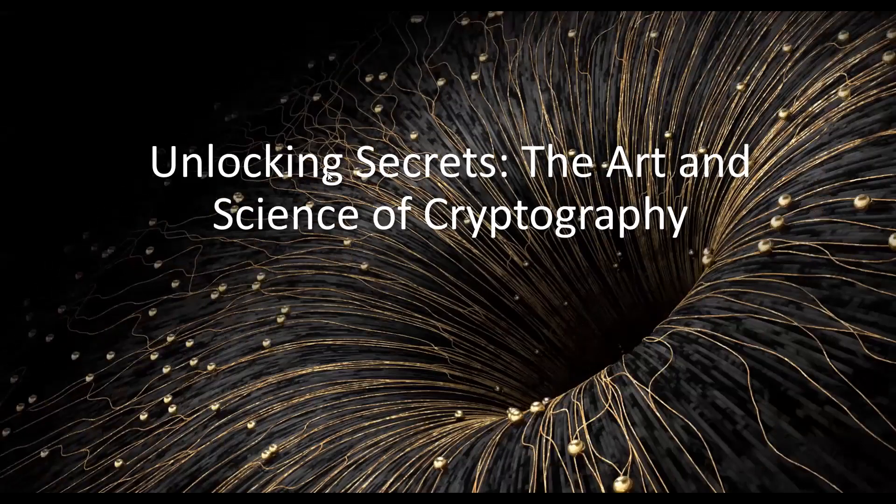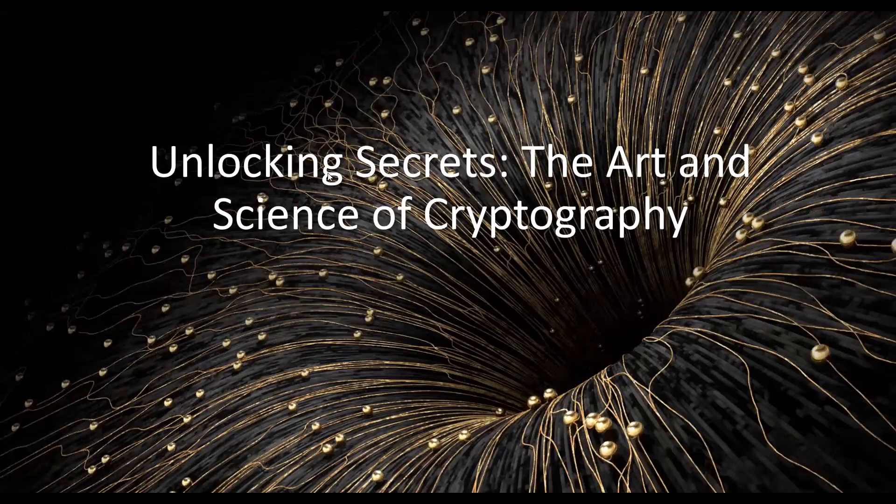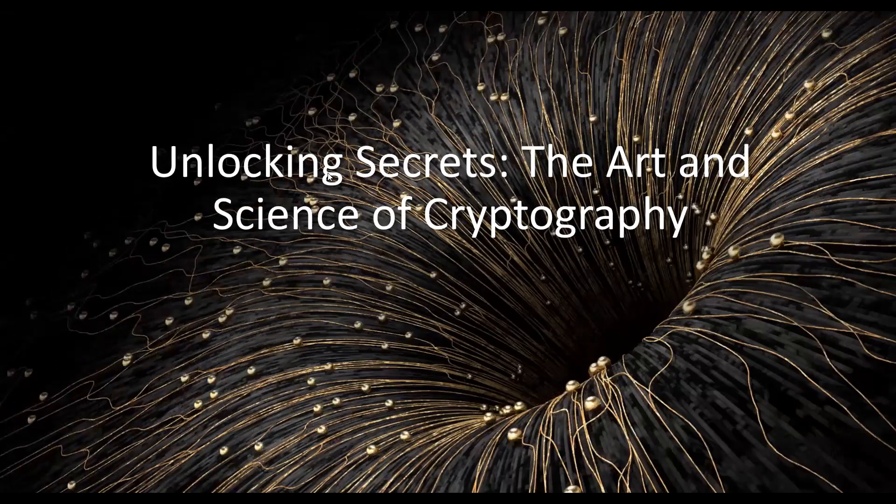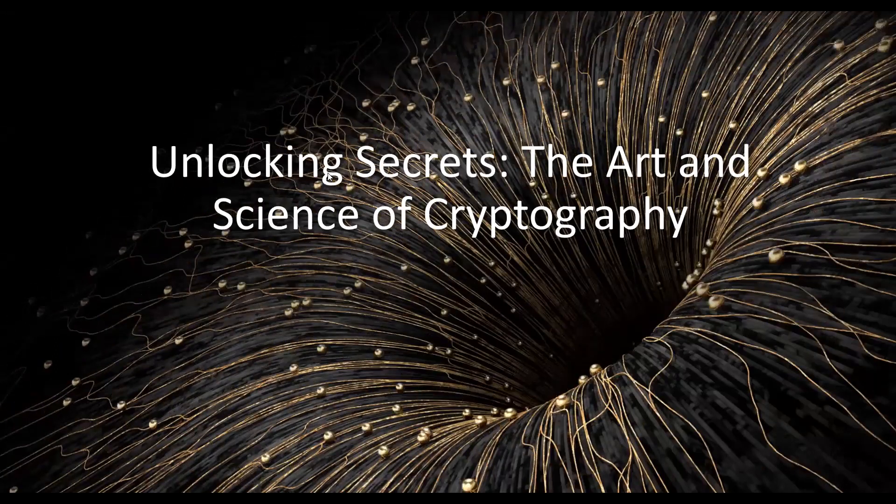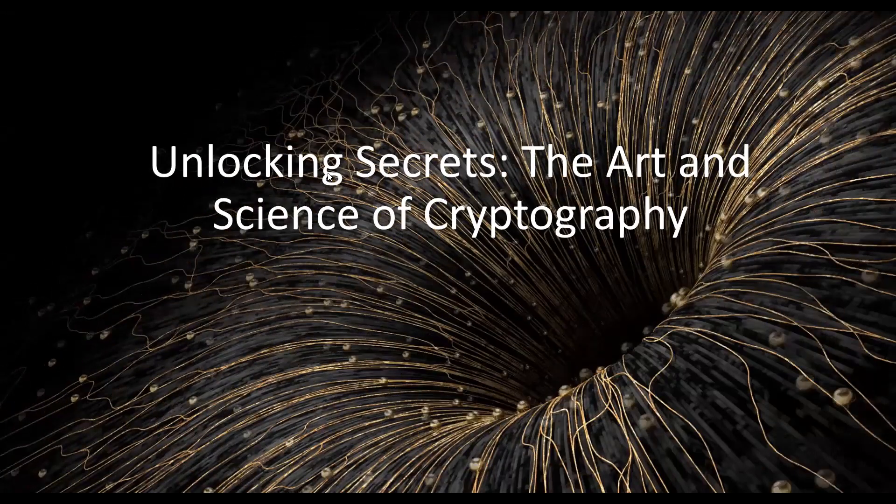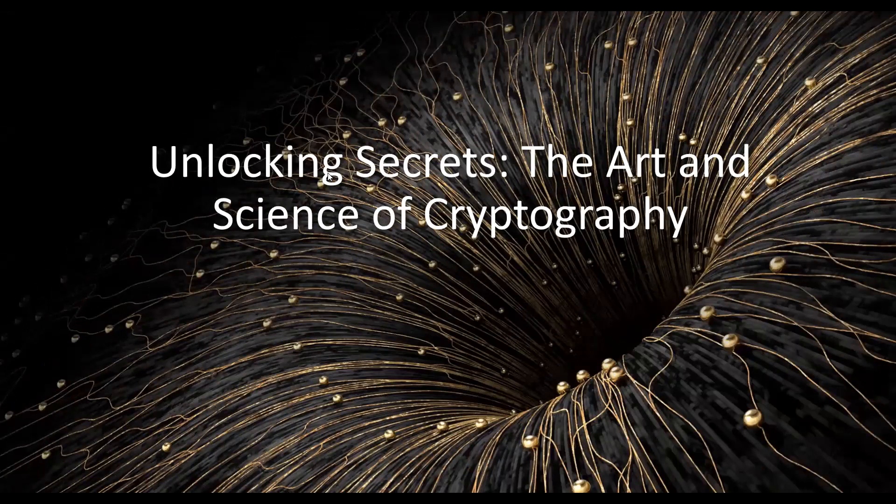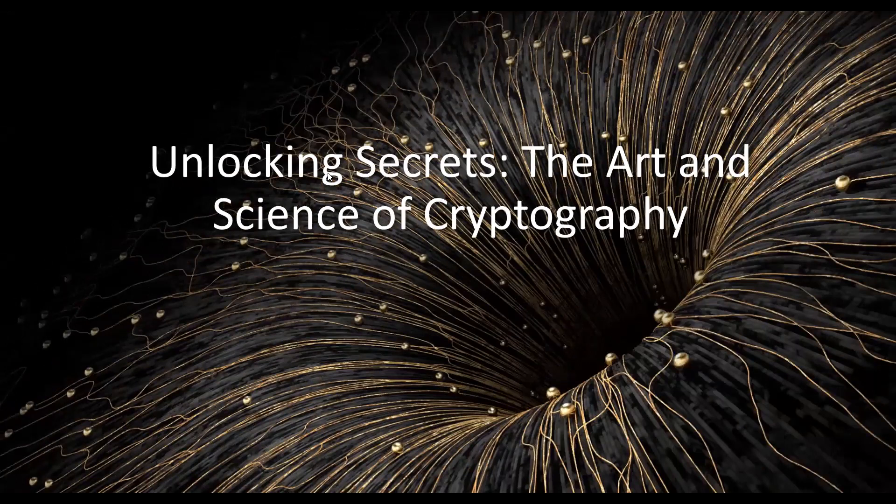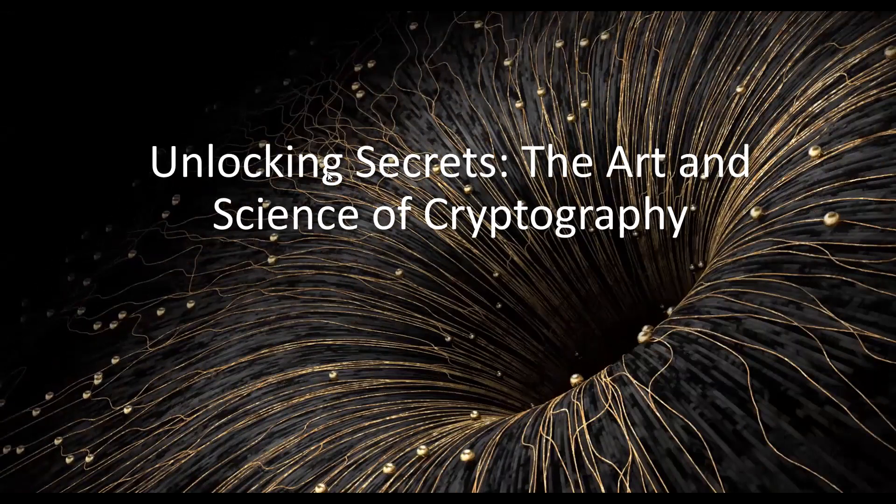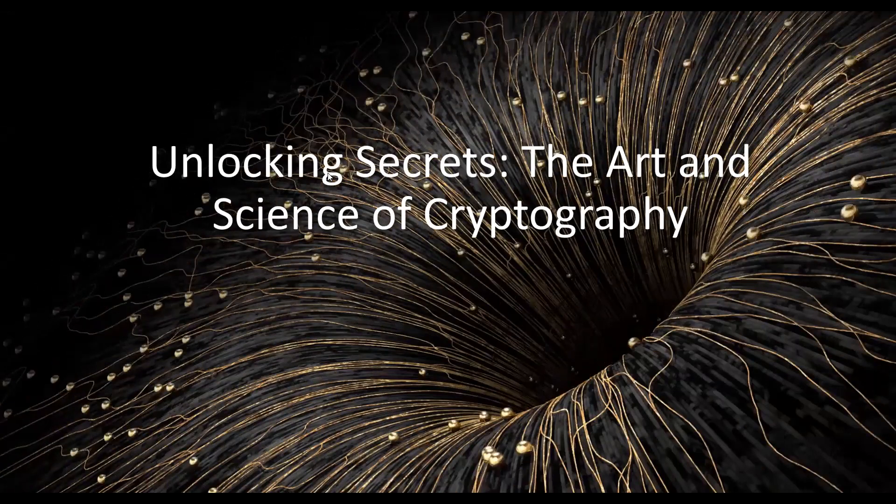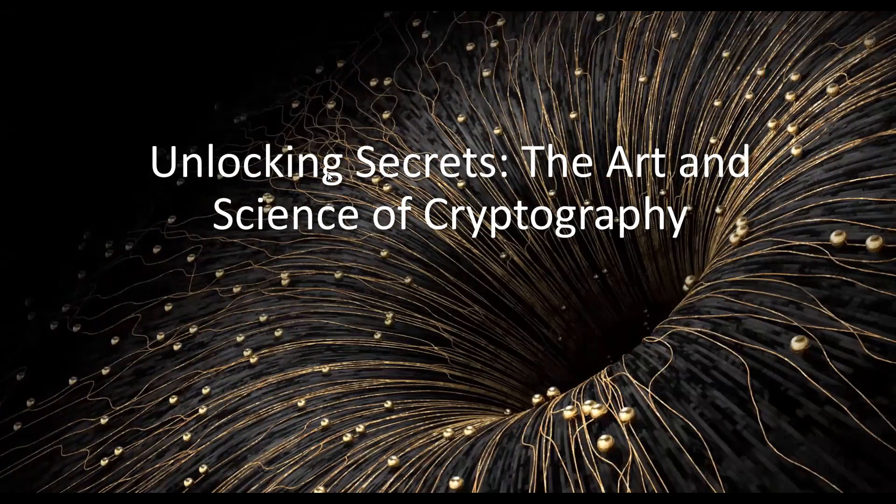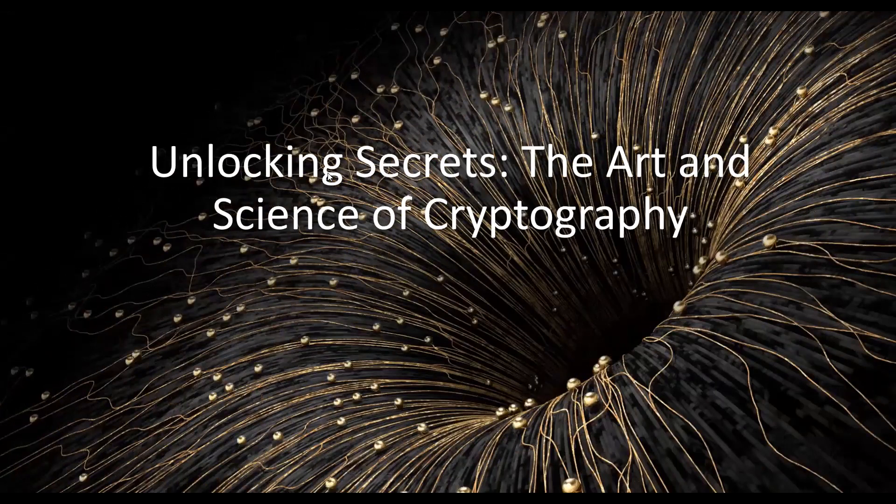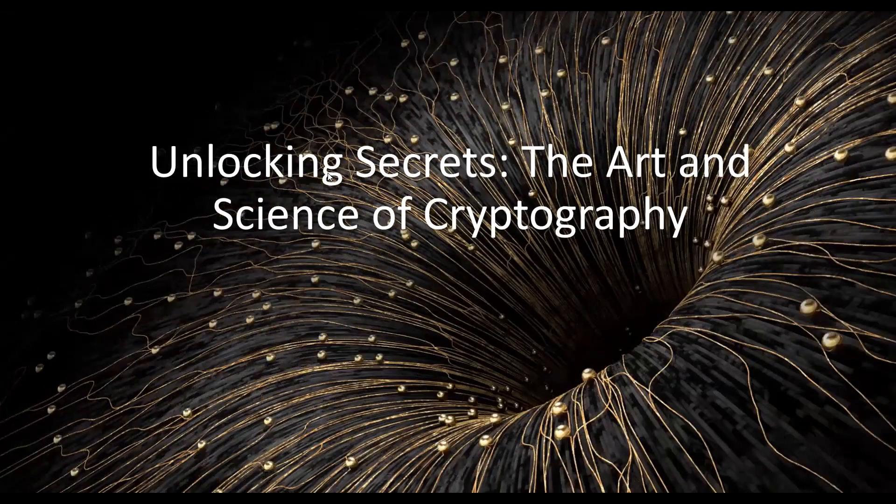Welcome to today's YouTube video on the fascinating world of cryptography. In this video, we will explore the fundamental concepts, various algorithms, real-world applications, and the future challenges of this essential field.